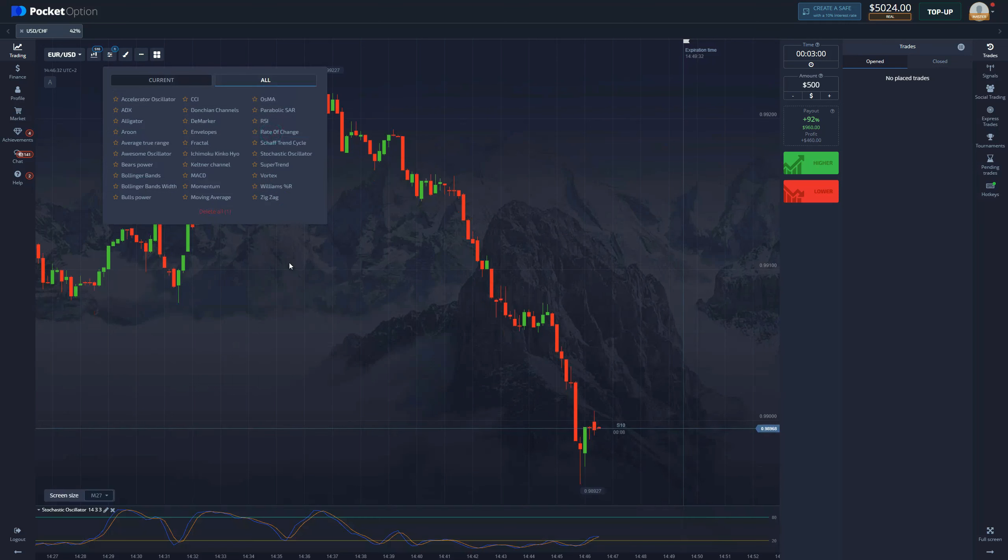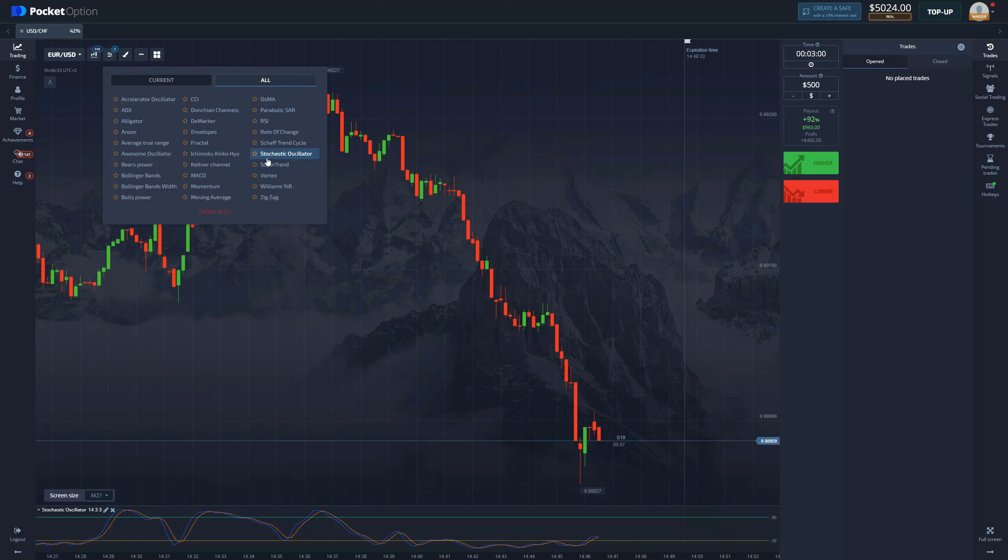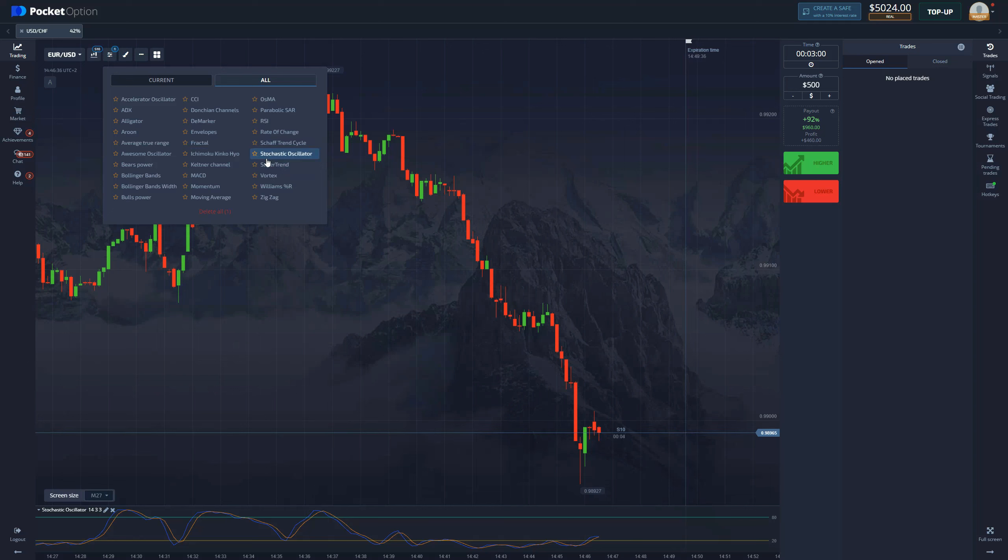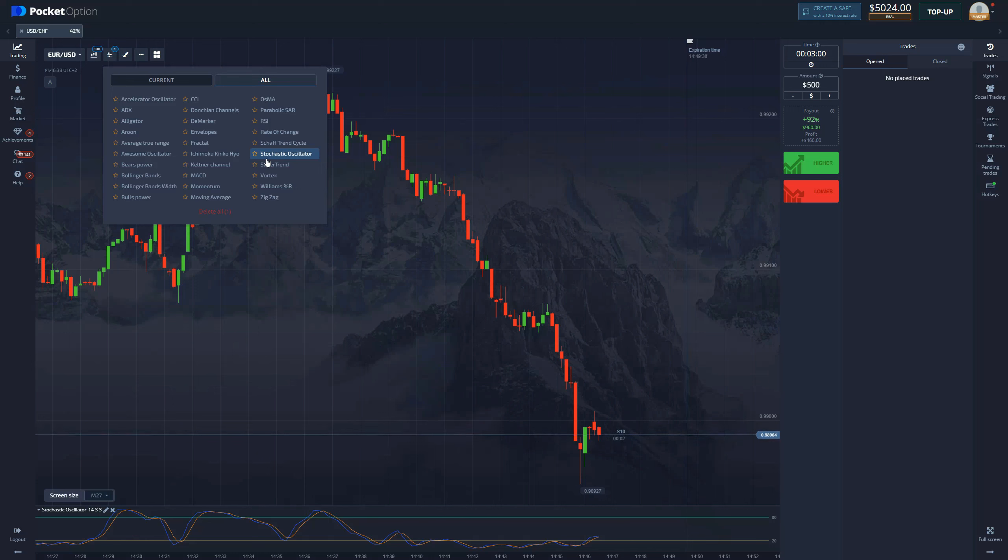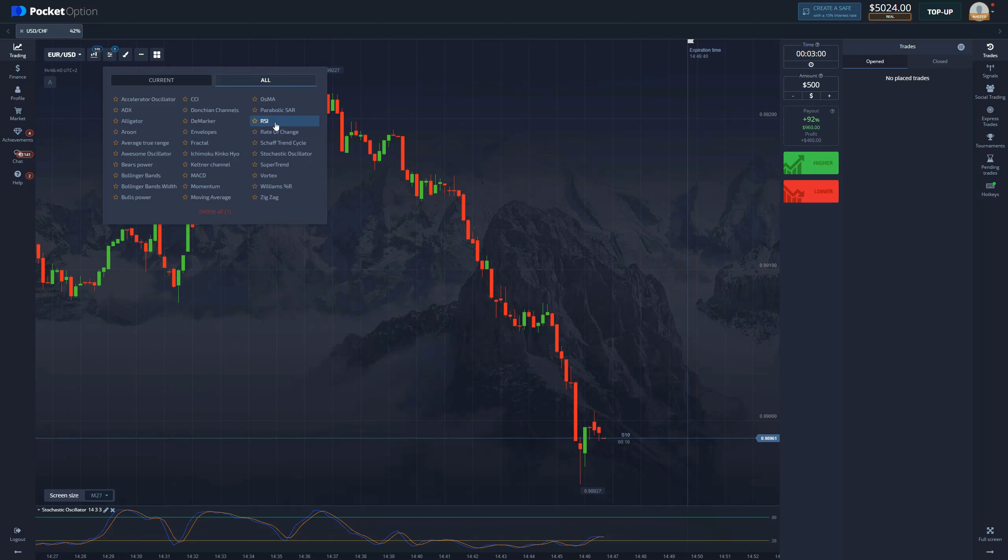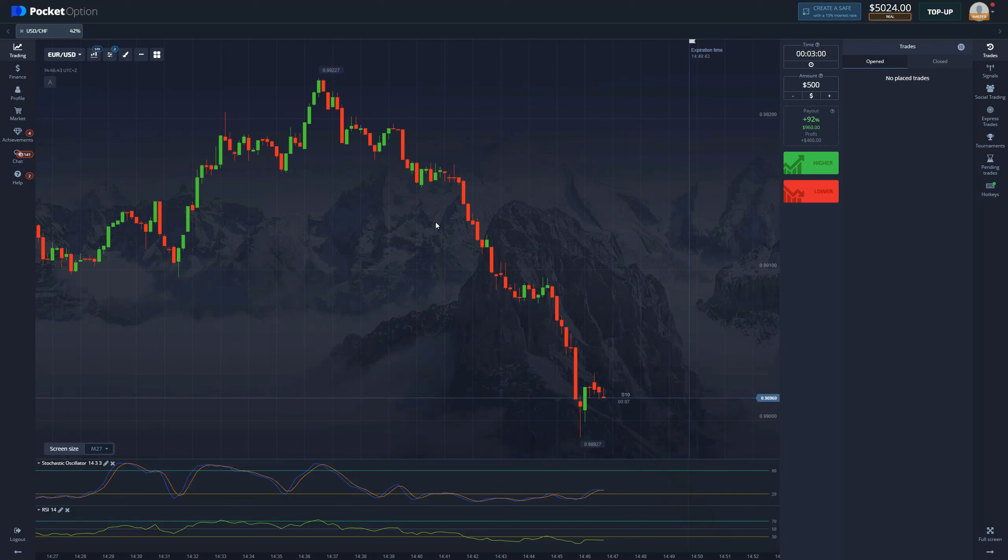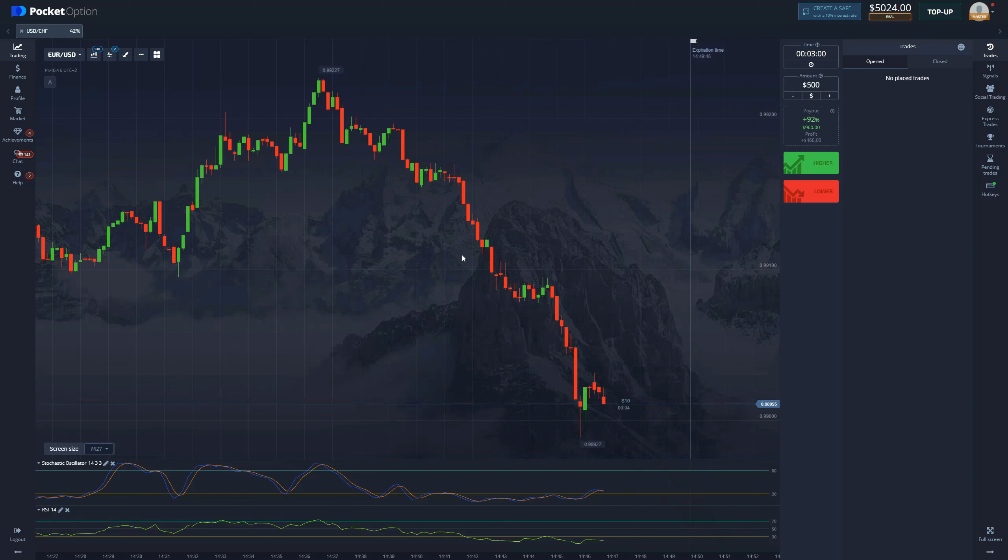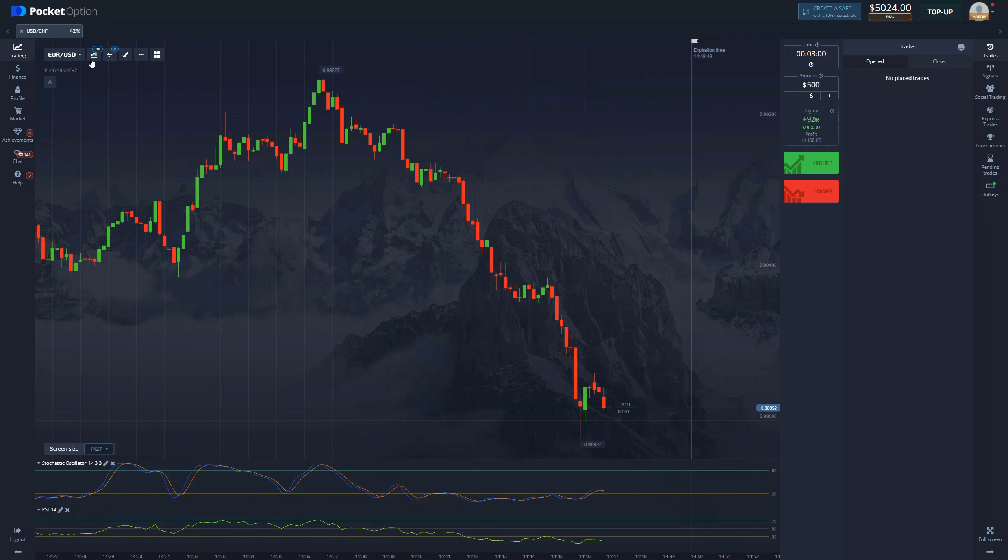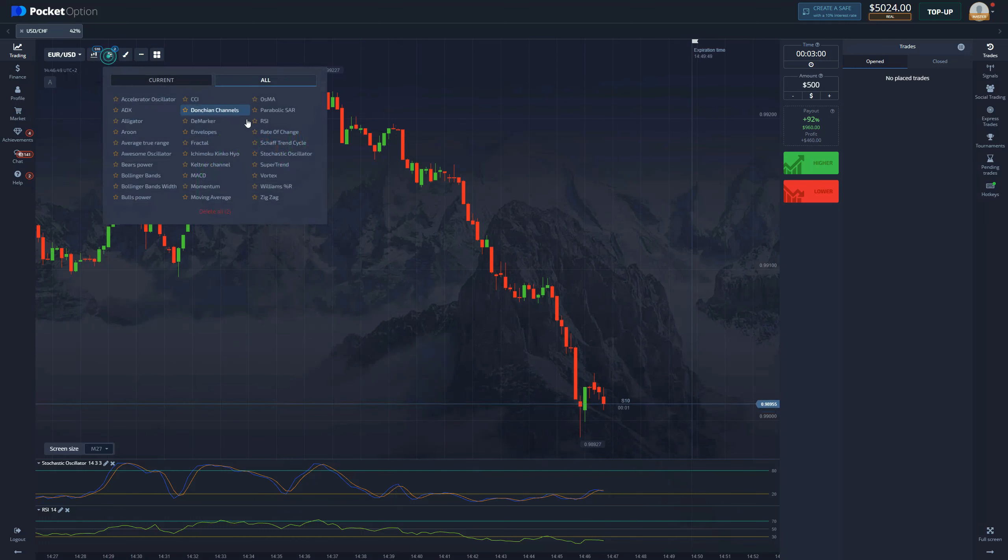So the first thing that you're gonna add is of course Stochastic oscillator - this is an unmatched indicator, nothing touches it, one of the best indicators in the game and you definitely want to use it to trade. Second one: RSI - same story, one of the best indicators in the game, gonna help you get money. Also one more indicator that we're gonna need with this strategy is Keltner channel.